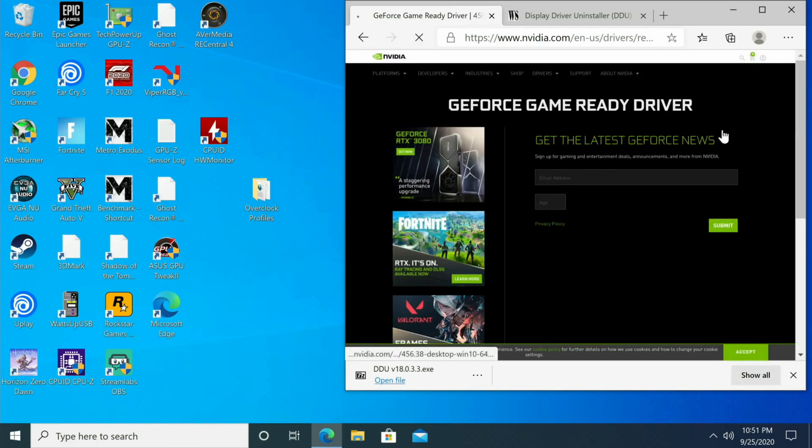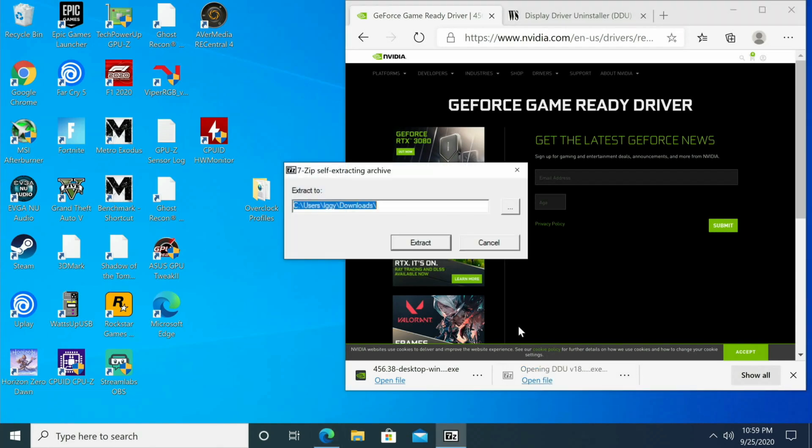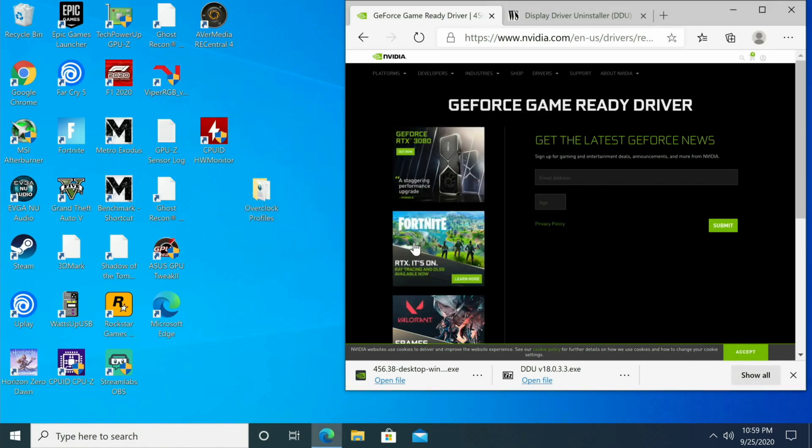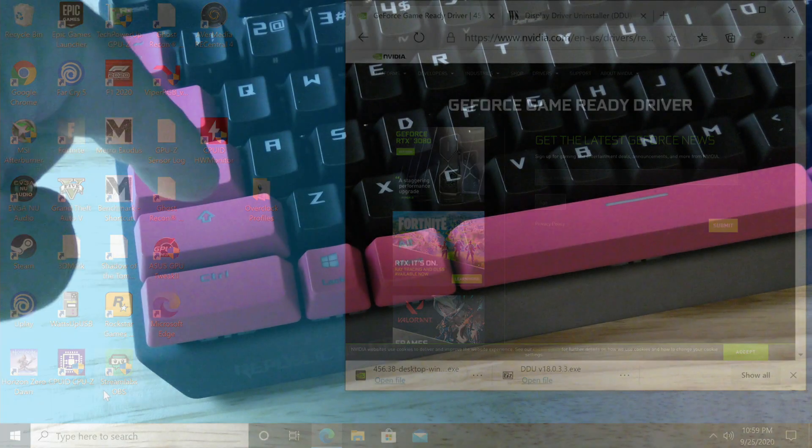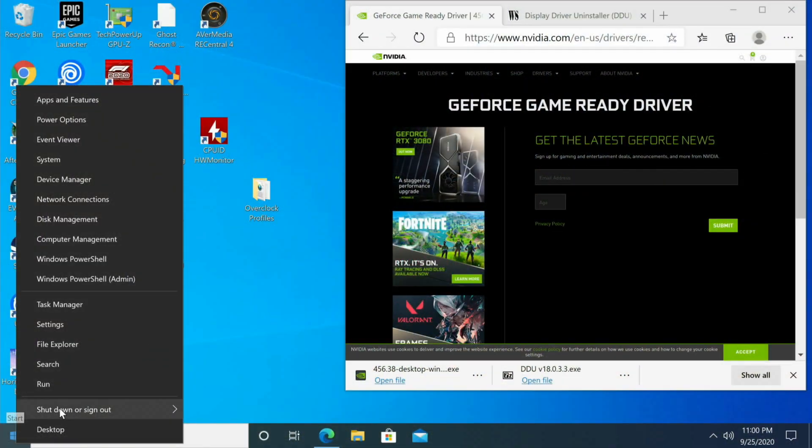Now that we're done downloading the driver, we're just going to open file on DDU and we're going to go ahead and put it in the root. You can have it wherever you want, but it's easier for me to remember right here on the root. Click Extract. Now we're going to hold down the left Shift key, right-click on the Start button, Shut Down or Sign Out, and then click Restart.